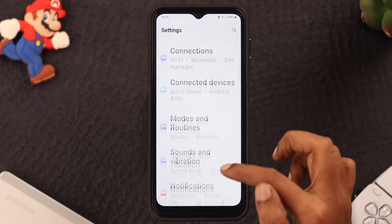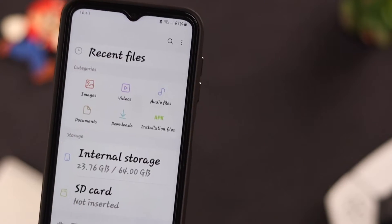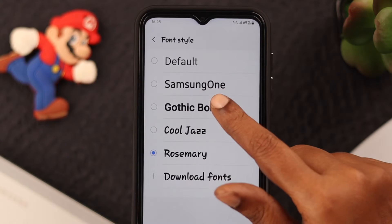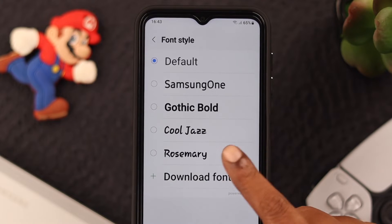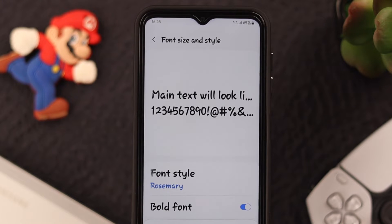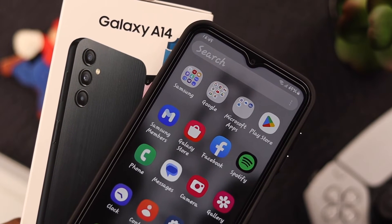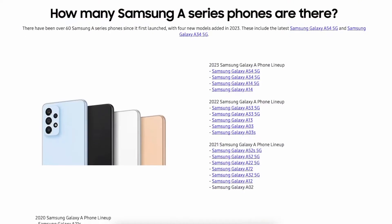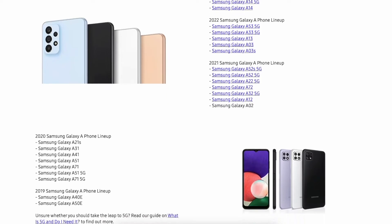Hey everyone, how's it going? If you're bored with the same old phone and want a cool new look, stay till the end, because in this video we're going to show you how you can change the font and font style on your Samsung Galaxy A14 5G. This process will work on any Samsung A series phone.